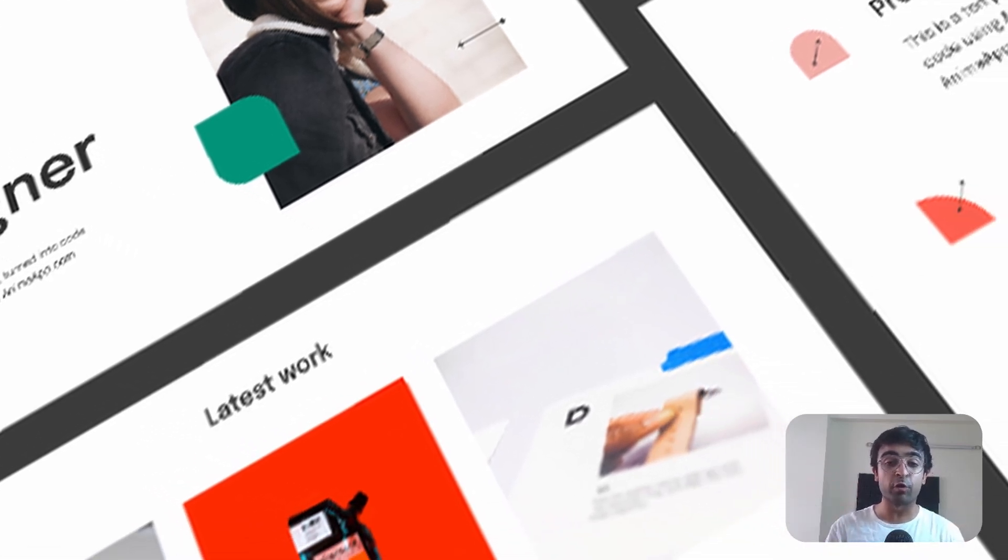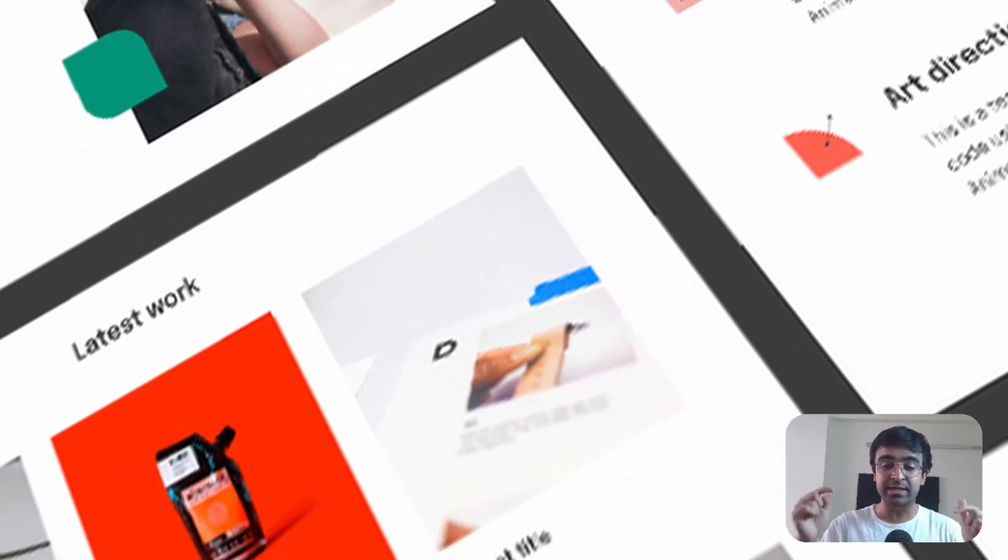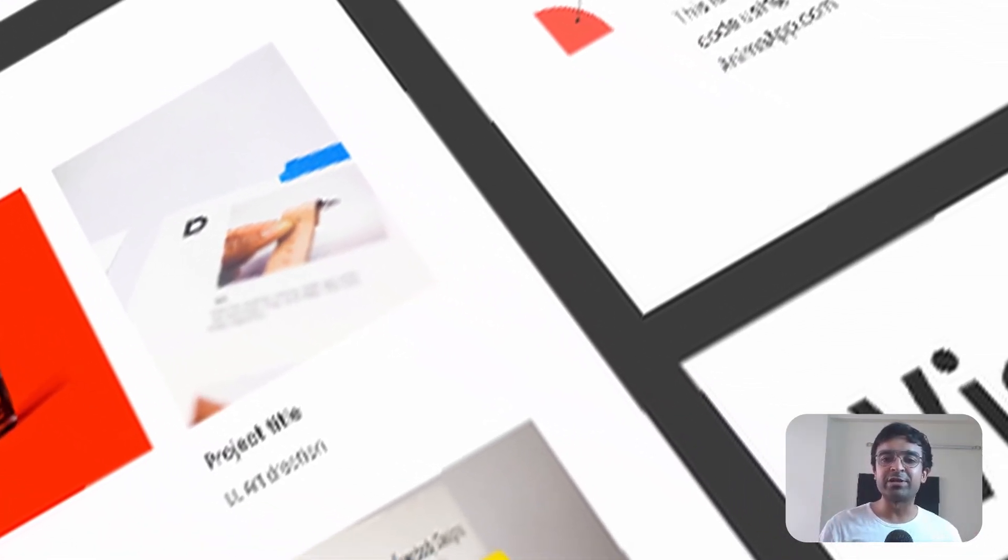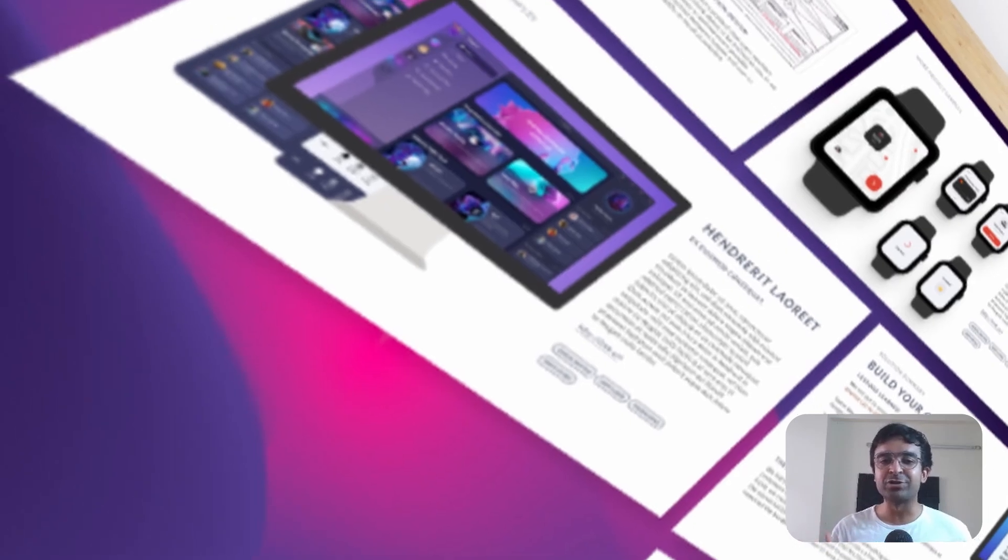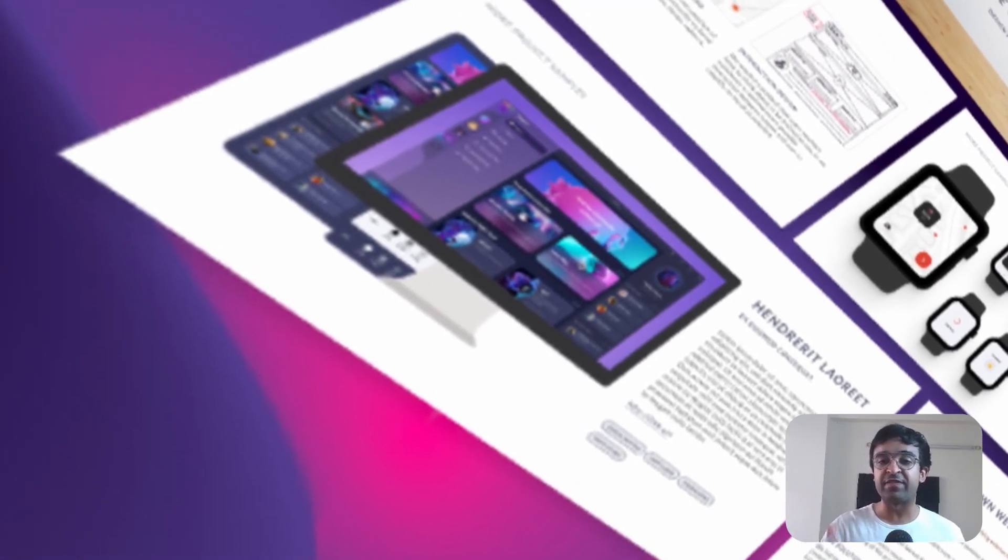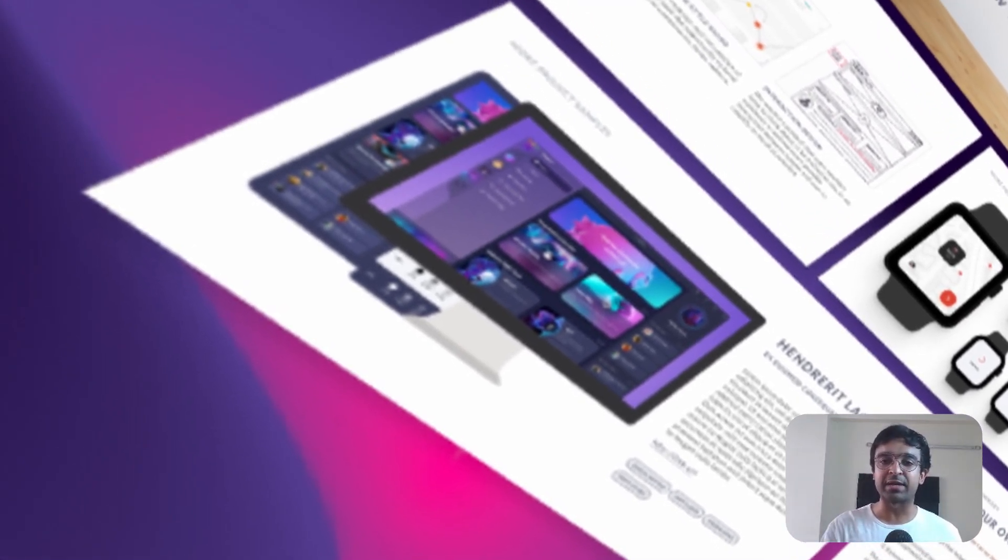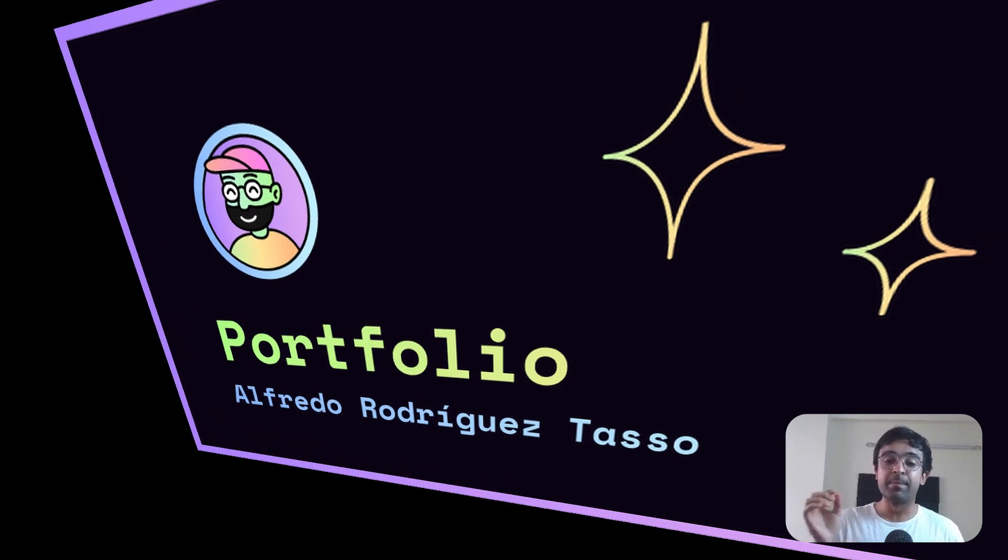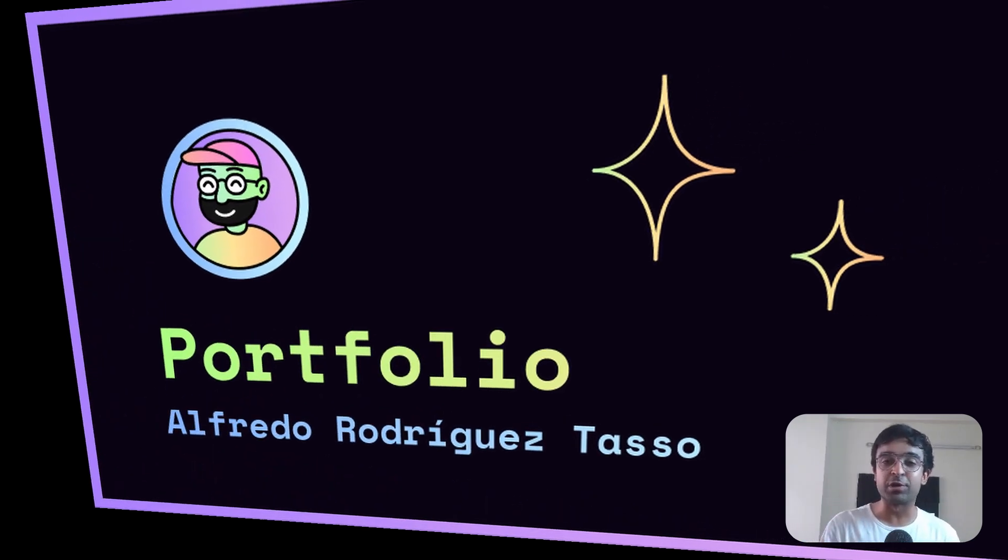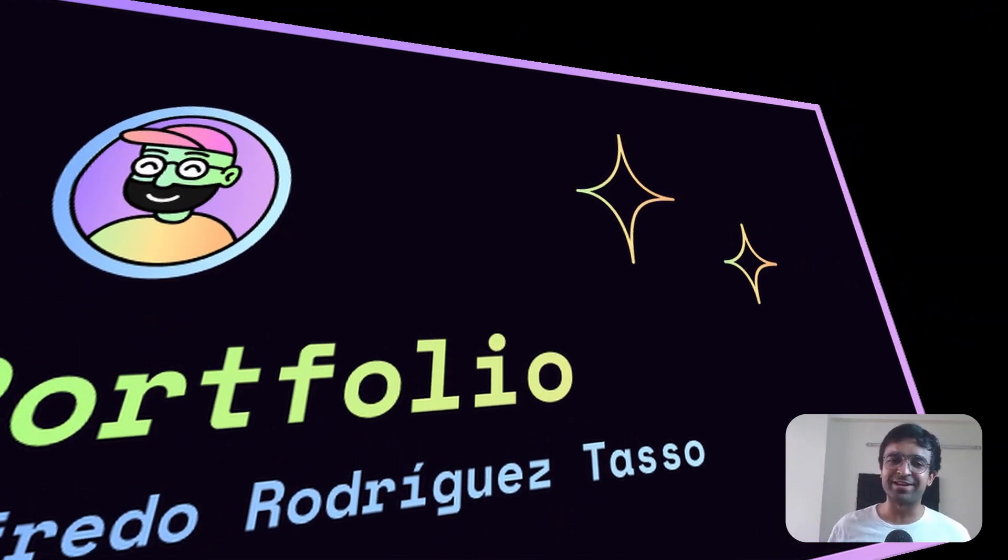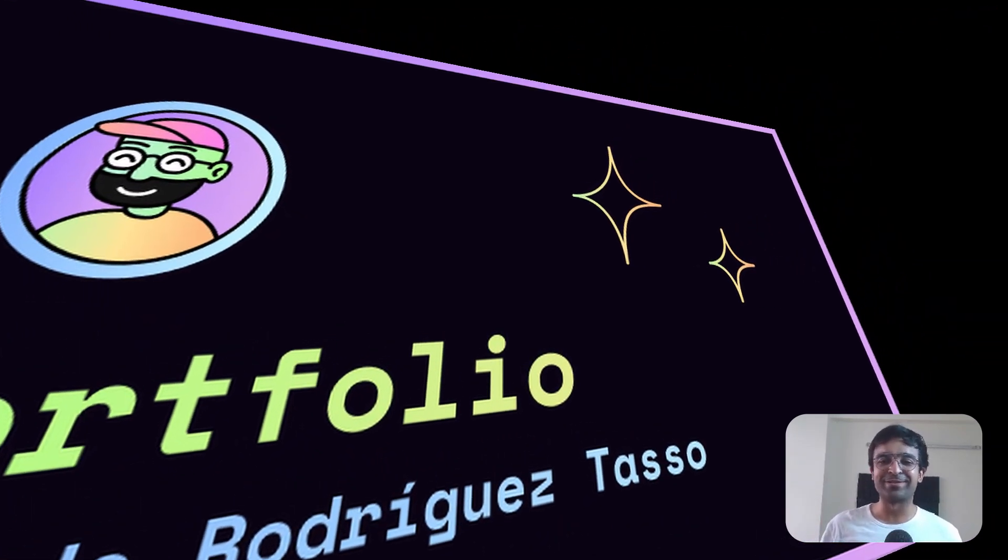Today, we're checking out portfolio builders right here in Figma. Some of you might remember that I had introduced a website builder in Figma a while back. This is kind of like that, but for portfolios. So without further ado, let's just get started with the video.